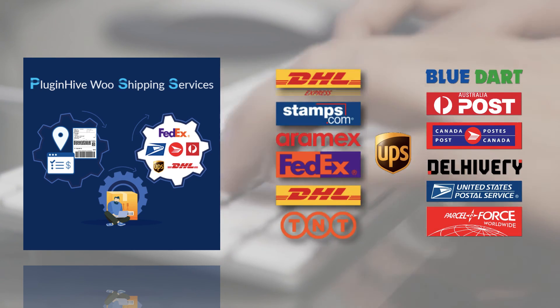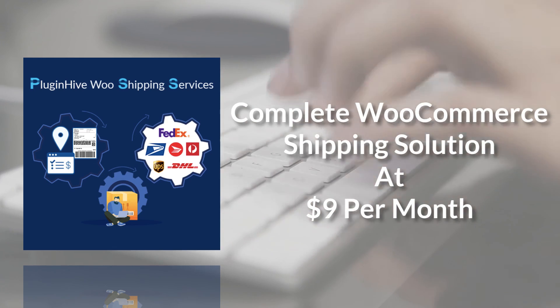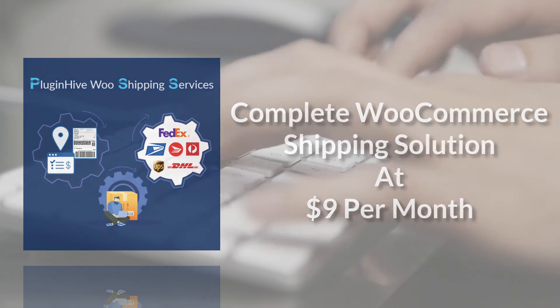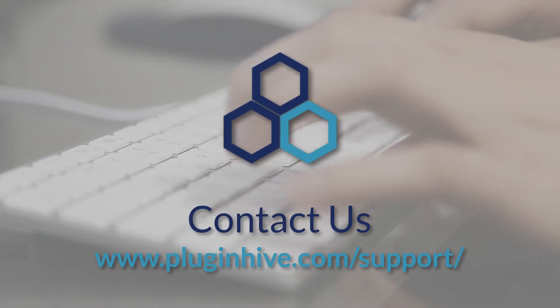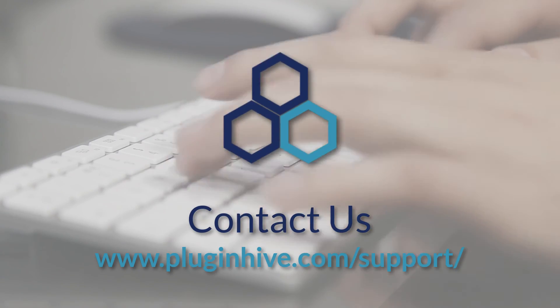So, what are you waiting for? The complete shipping solution for your WooCommerce store starts at $9 per month. For any queries, visit PluginHive.com/support.